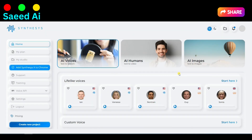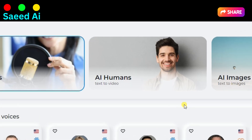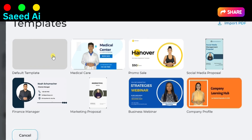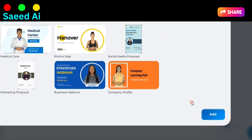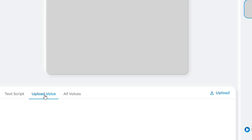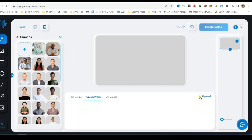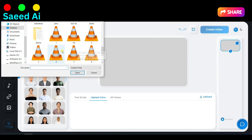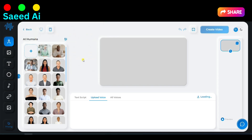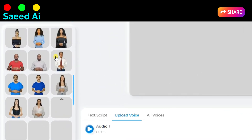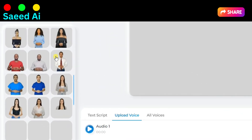It's time to create an AI avatar or an AI-generated video. To get started, click on AI Humans and then click on Start Here. Next, select the default template and click on the Add button. First, upload your voice file by clicking on Upload Voice. After uploading, select your audio file, then select your AI avatar or upload your custom avatar.